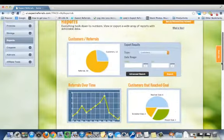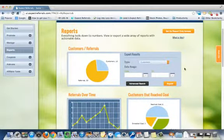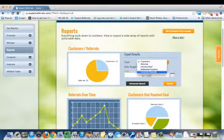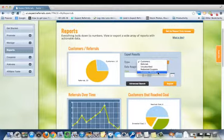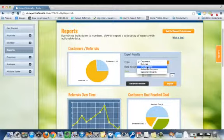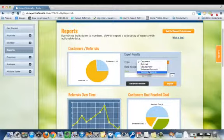You also can export all the data that's collected and we've separated that data into five convenient spreadsheets: data about your customers, data about the referrals that they've made, anyone who's unsubscribed from your campaign, the redeemed coupons that you've made, and any of the customer that earned their reward.